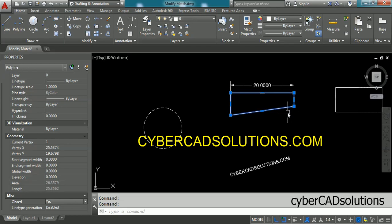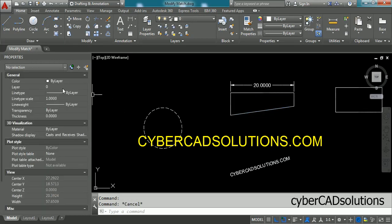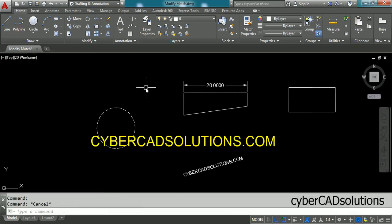Like this, whatever properties are available to selected entities can be modified in the properties palette. Press Escape to finish. You can open this palette by pressing Ctrl+1, and you can open as well as close it using the same key, Ctrl+1, or you can type MO at the command prompt.